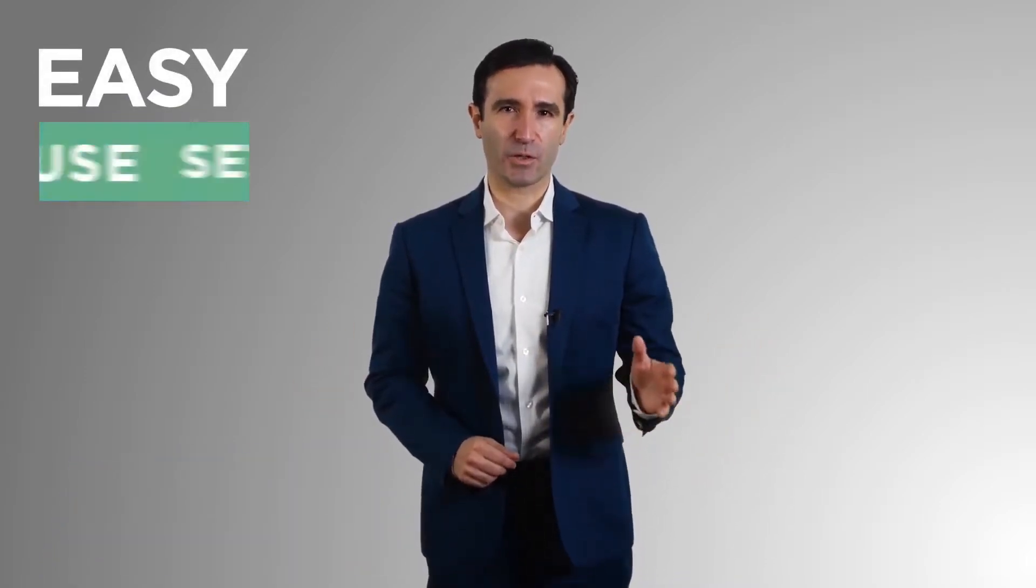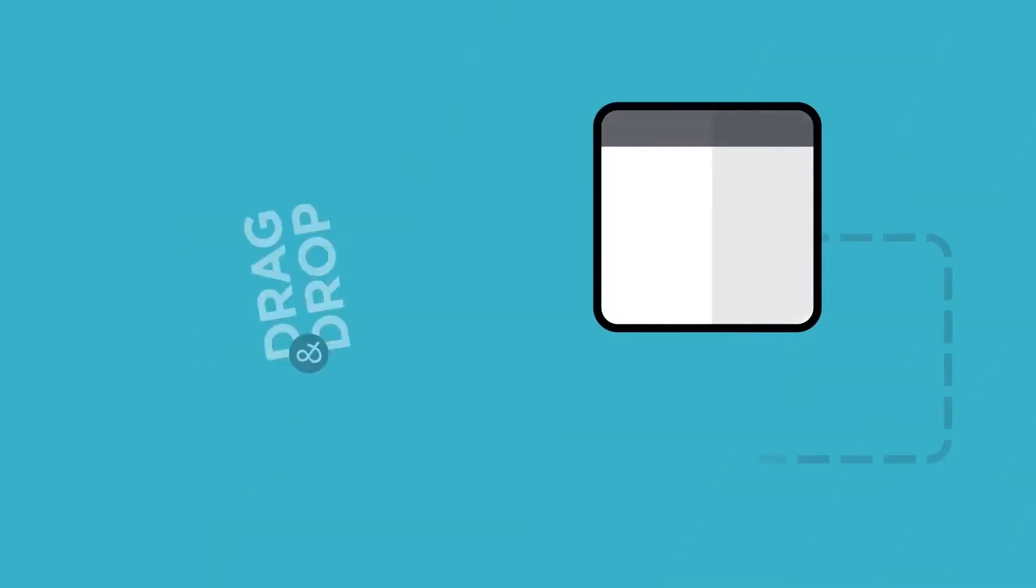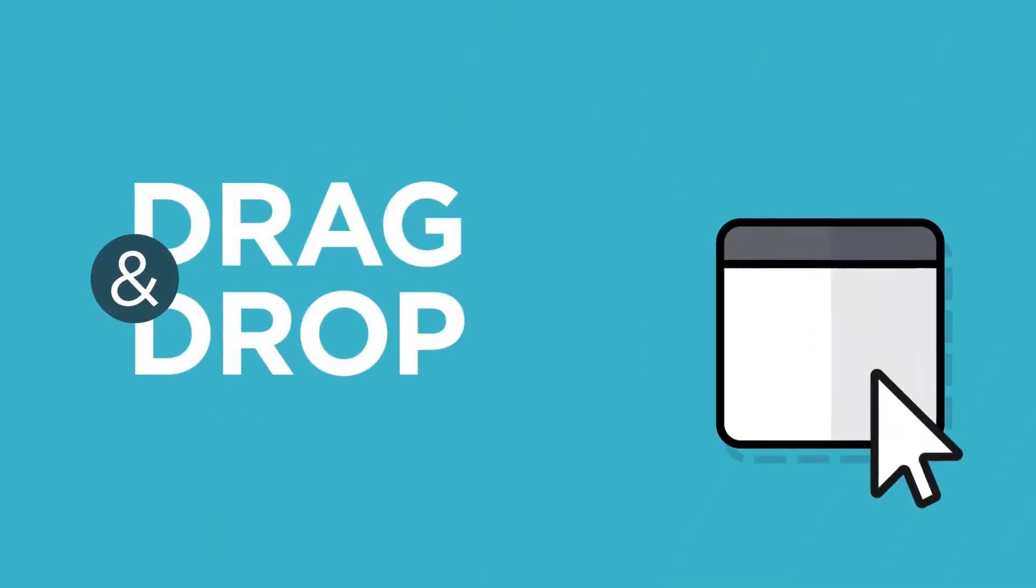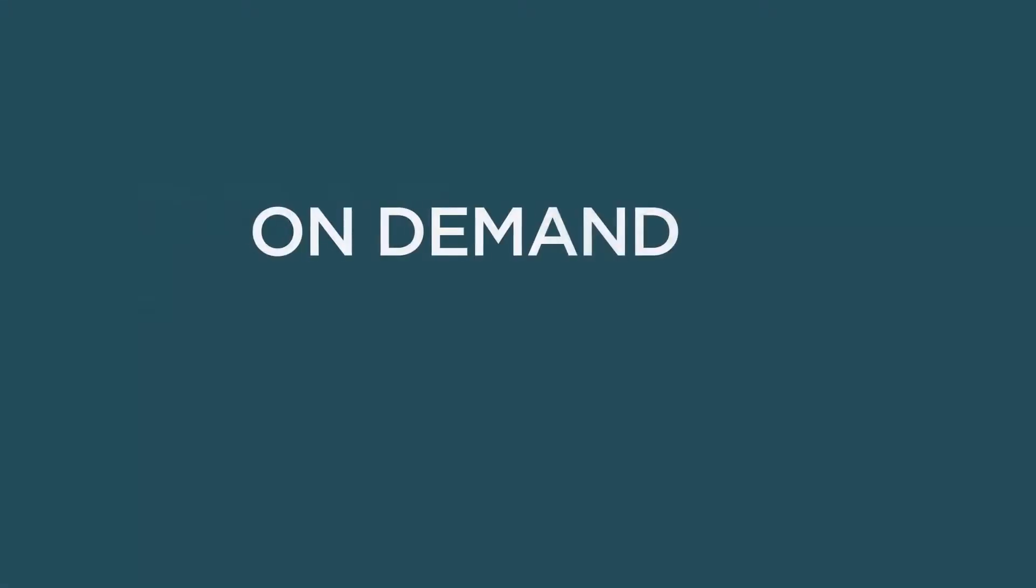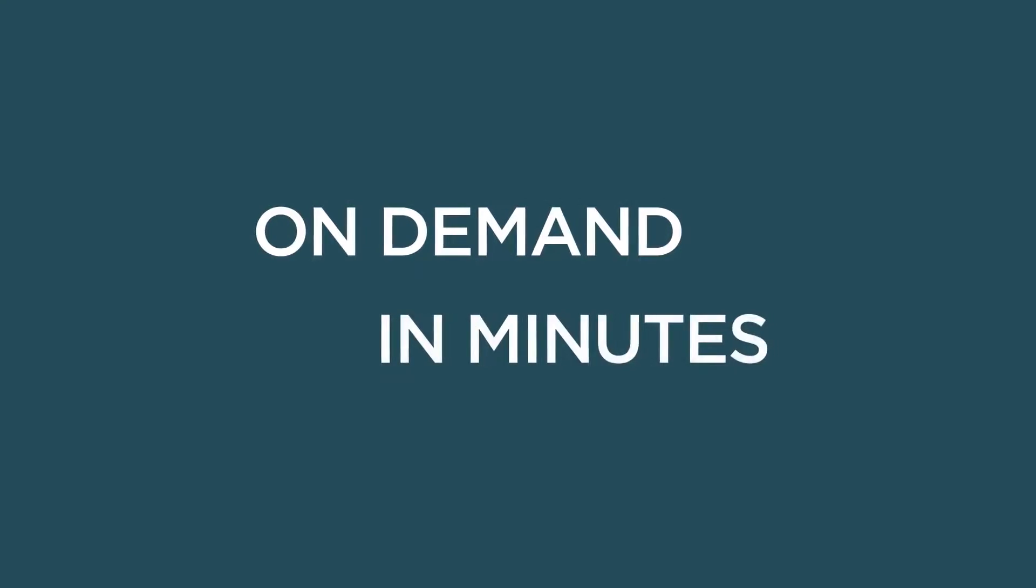Easy setup, use and management. At Ixia, drag and drop is a mantra. We believe in on-demand in minutes.